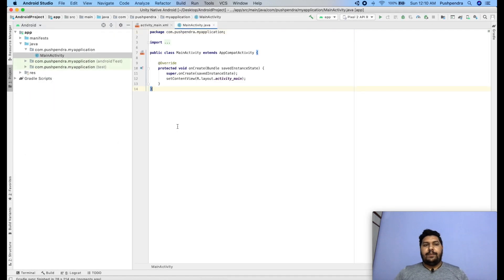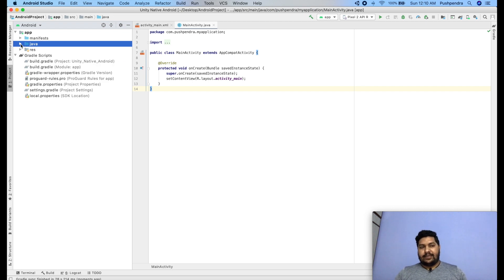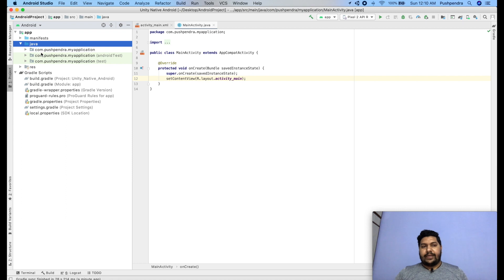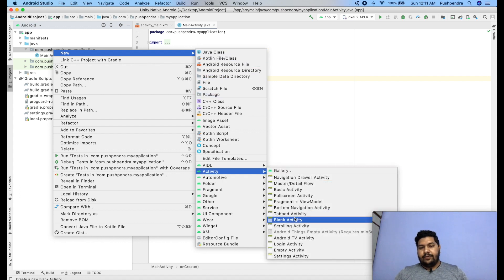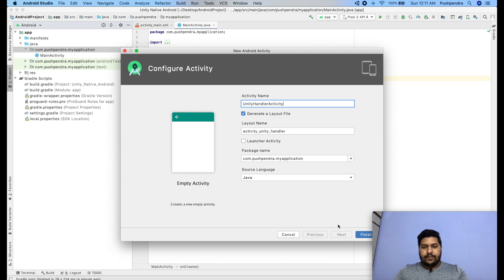Gradle building has been completed. Now we have to do the actual work for the Android application — specifically how we can use the Unity library in our existing Android app. This is my MainActivity, which launches when the application starts. I will create one more activity to handle the Unity task — an Empty Activity — and name it 'UnityHandlerActivity'. Click Finish.